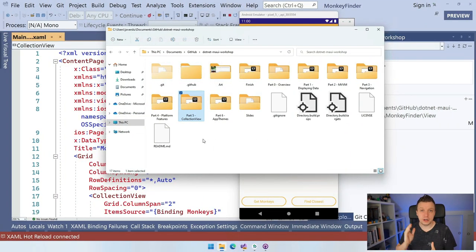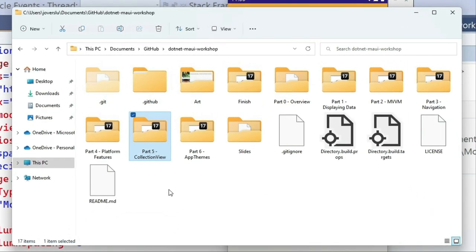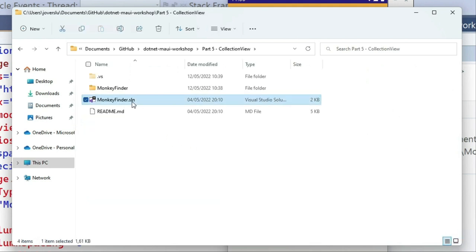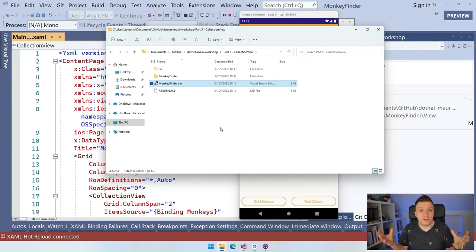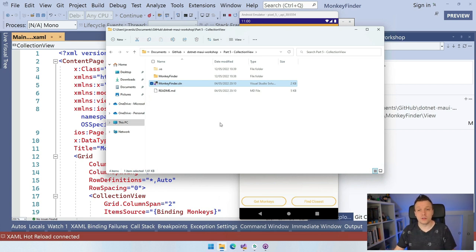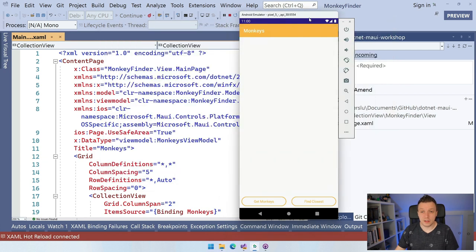To follow along, make sure to open the folder on your local disk where you've cloned the repository — the link is in the video description below. This is all part of a workshop. Here we have Part 5 Collection View, which has the solution with the code from where we left off in the previous video. You can open that solution and you should end up with what we have here.